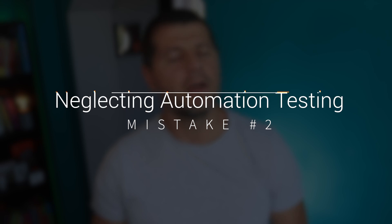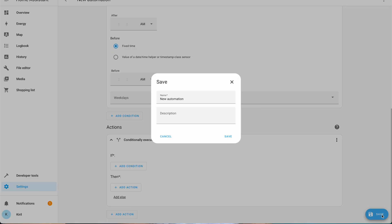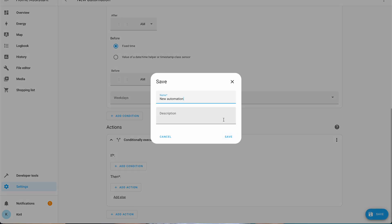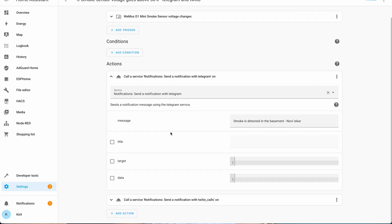Next we've got a classic error that even seasoned users might overlook: forgetting to test your automations. It's easy to get caught up in setting the perfect automation and hitting that save button without a second thought. But complex automations can sometimes misfire. It's crucial to simulate different scenarios and ensure they work as intended before you let them loose in your smart home. To test an automation, use the embedded tools that Home Assistant offers.